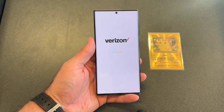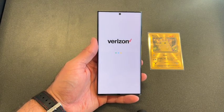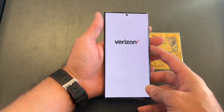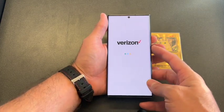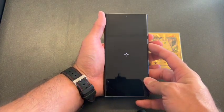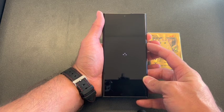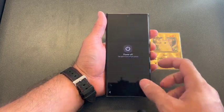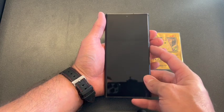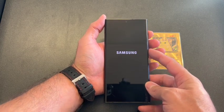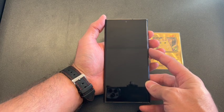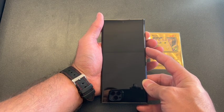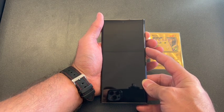First, make sure that you power off the phone. Locate the power button and volume up and down. Press and hold both of them at the same time once the phone is powered off.